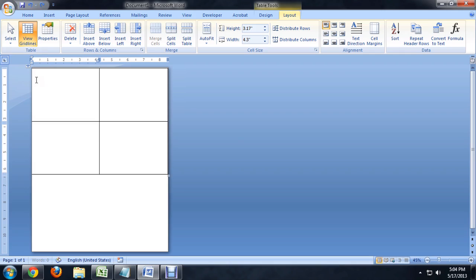So we're going to undo that and come up to this little move cursor and select the whole table and change the entire table to 4.3.